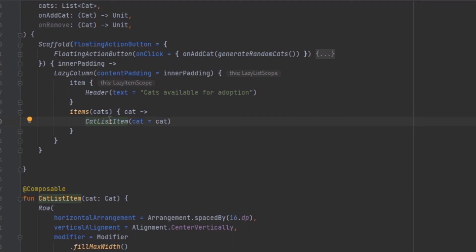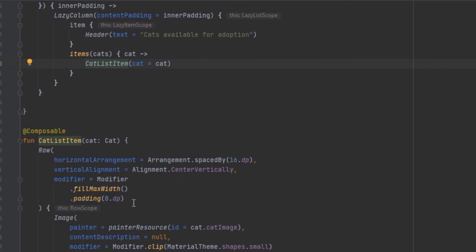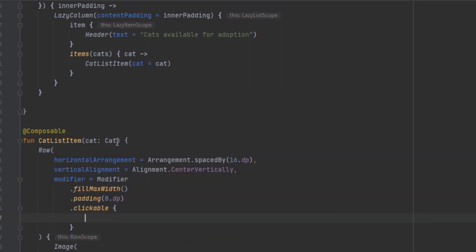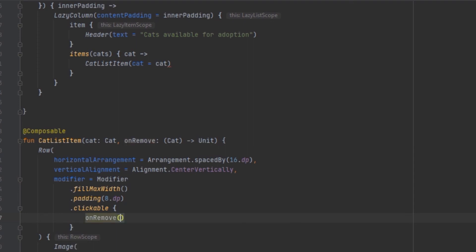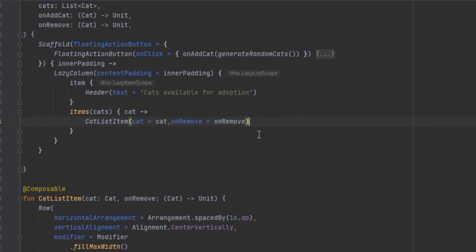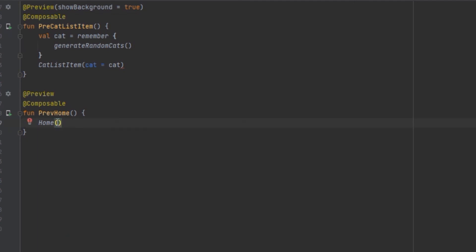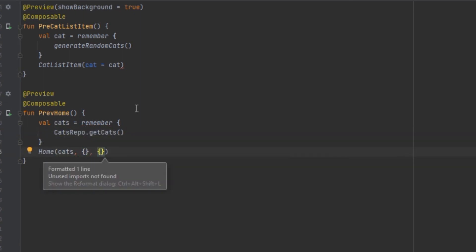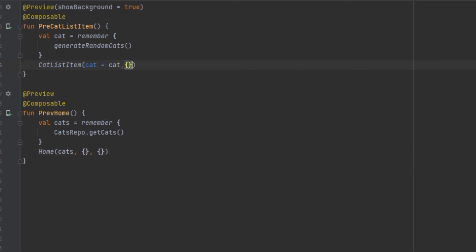Now we want the CatListItem to be clickable so we can get the data and remove it. We add an onRemoveCut function parameter and make the item clickable, passing in the event. When this item is clicked we call onRemoveCut so that the cat is removed, and inside here we pass in the onRemove function.